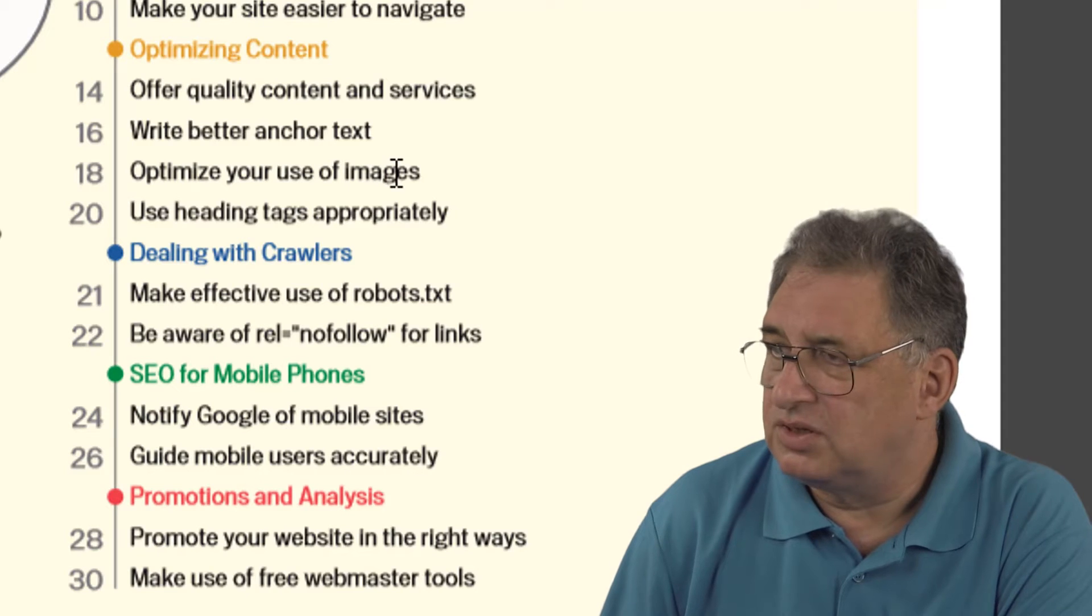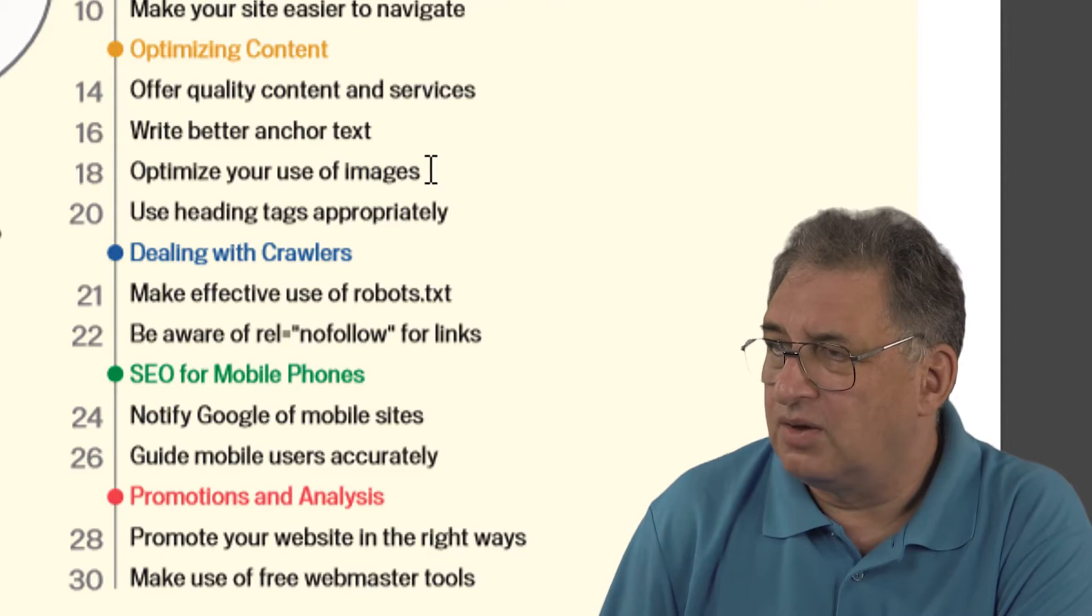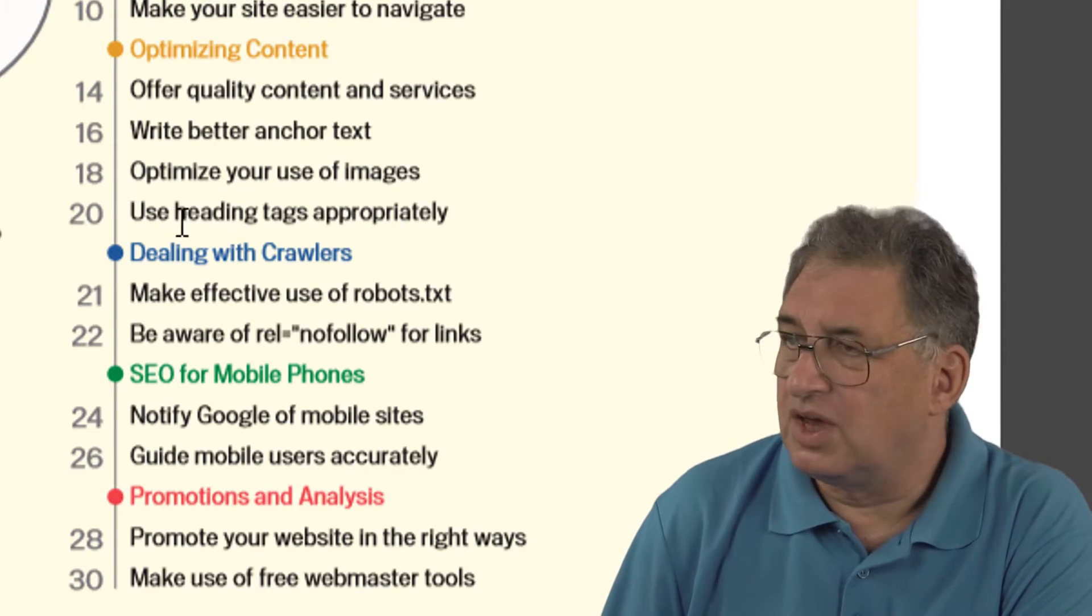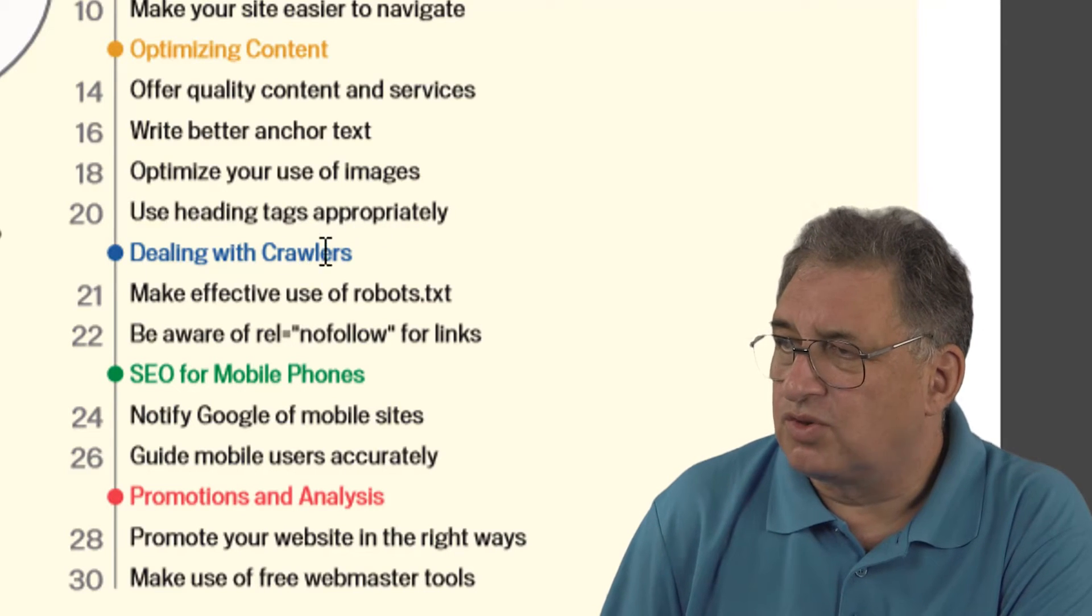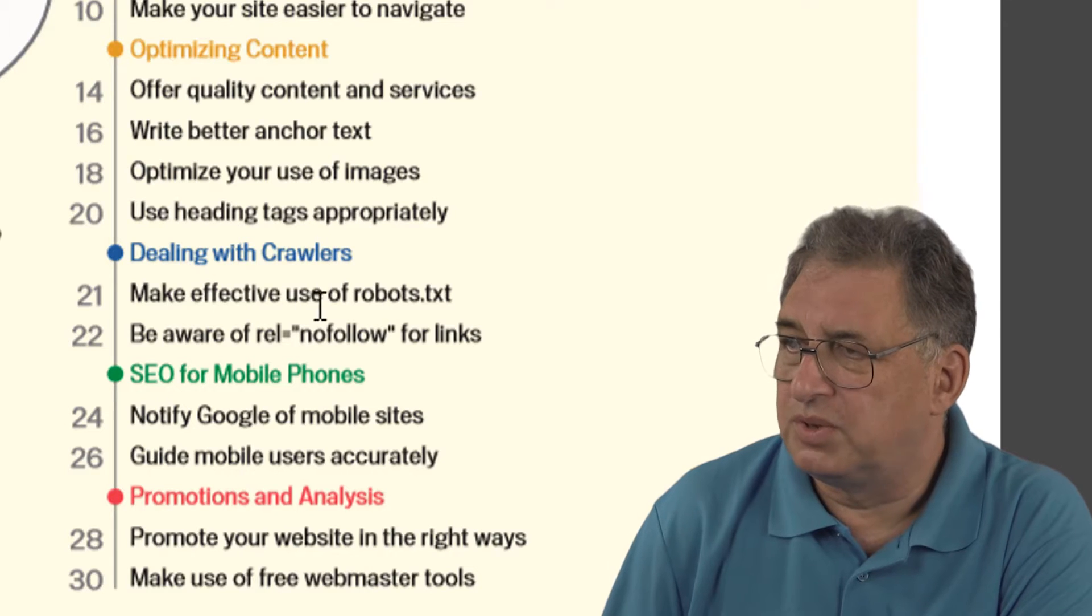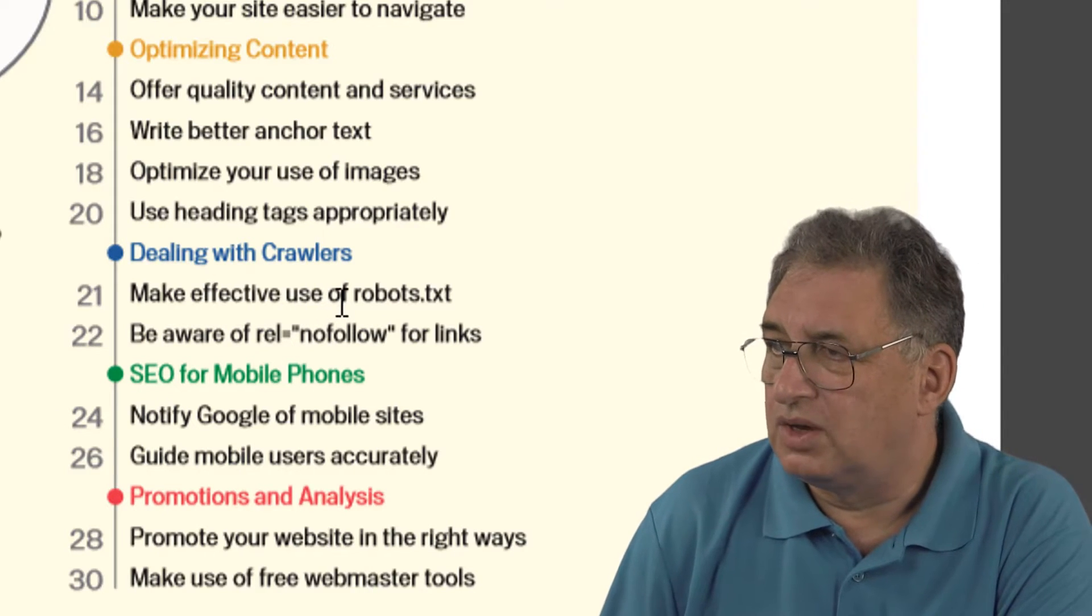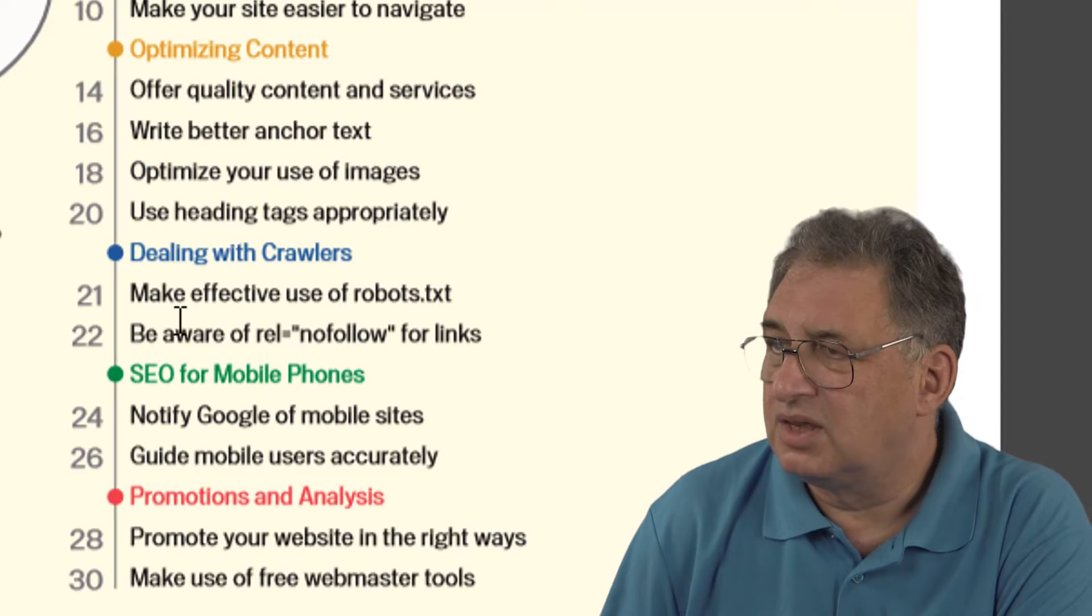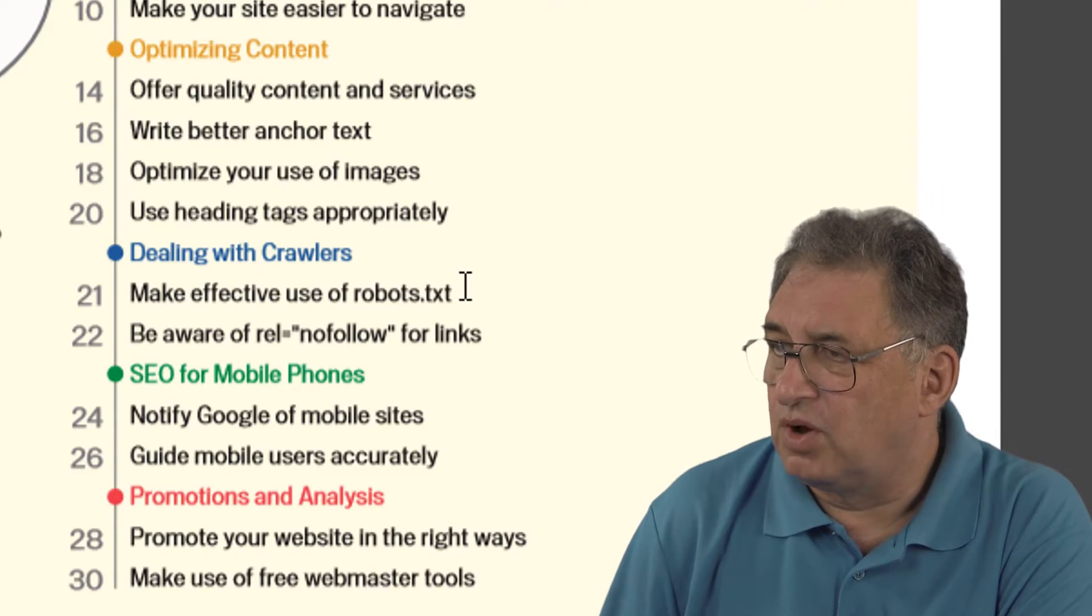There's a section on how to use headings properly and how to deal with crawlers. Crawlers are things like the Google bot, which are bits of software that crawl the web looking for new websites and following links, and how to make effective use of something called the robots.txt file.